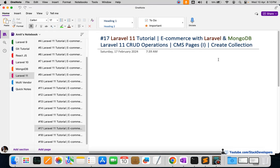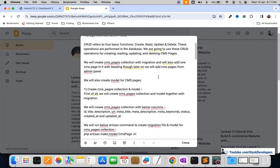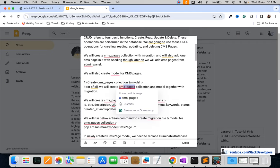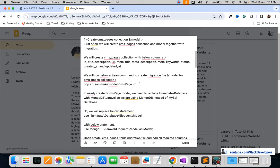First, we are going to create the collection along with the migration file. These are the steps we are going to follow for the CMS dynamic pages. We will create the CMS pages collection with columns: ID, title, description, URL, meta title, meta description, meta keywords, status, created, and updated. This is the command we are going to use for creating the migration file as well as the model for the CMS pages. The -m flag is used to create the migration file.